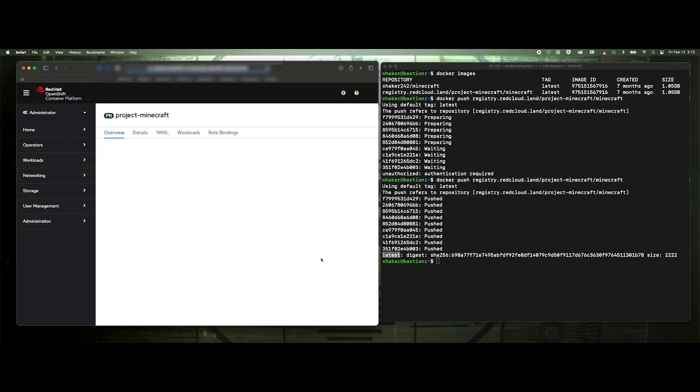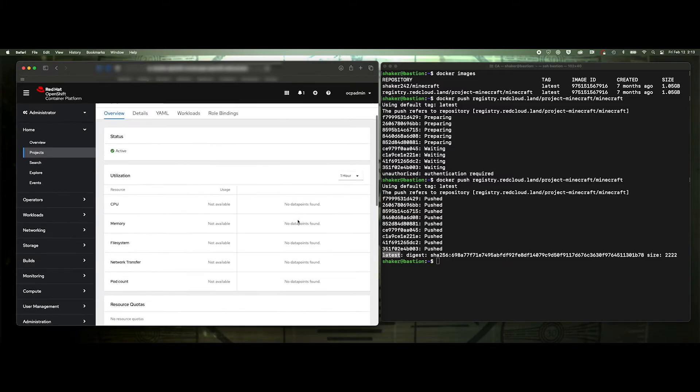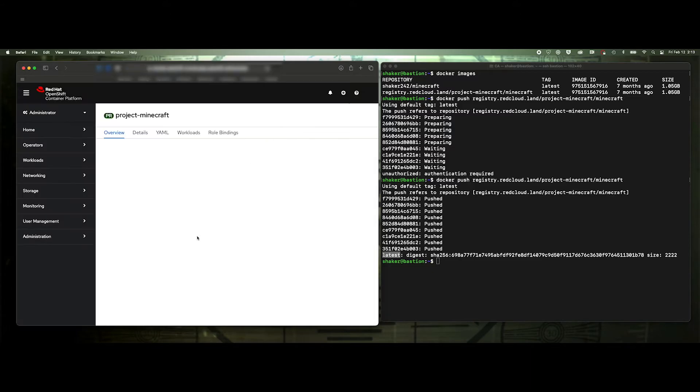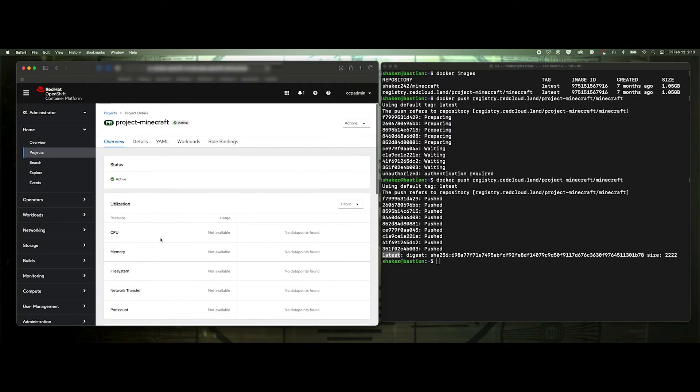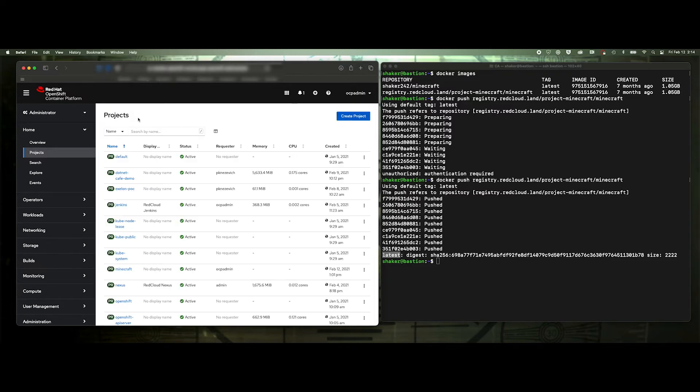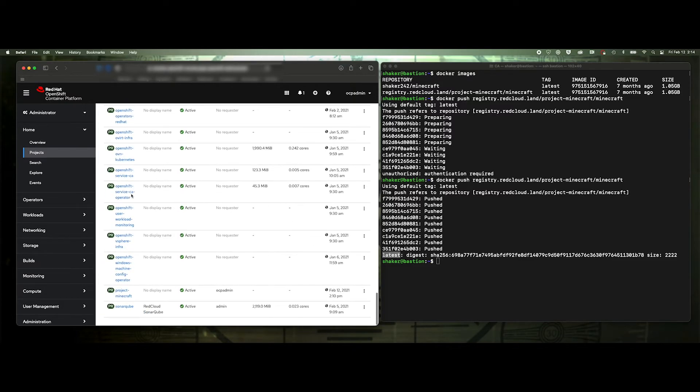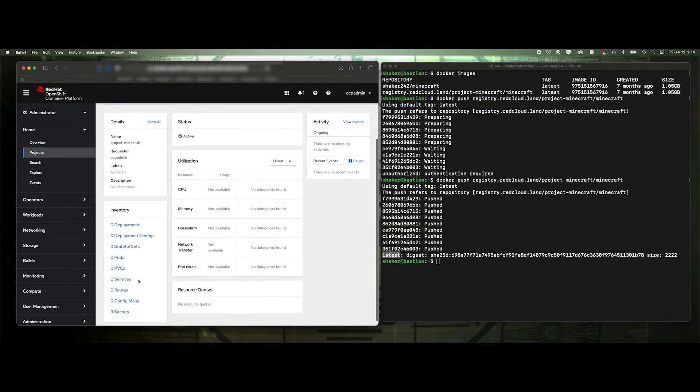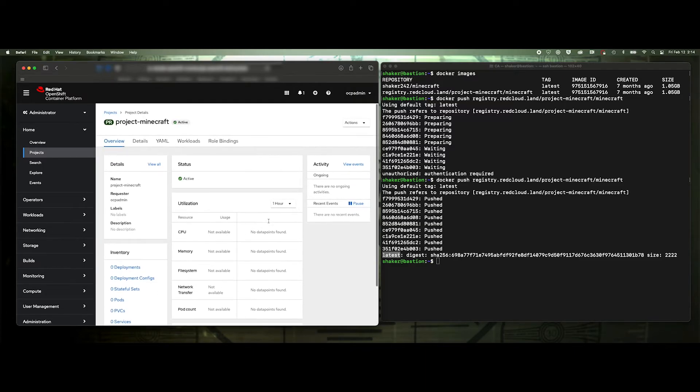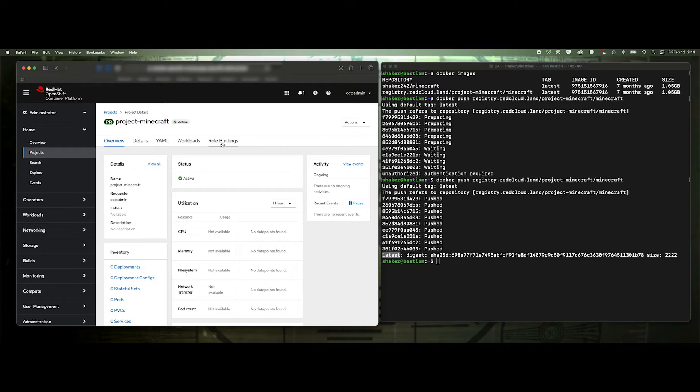If we refresh this page, you'll see nothing. Nothing has really changed here. Let me refresh it again. Nothing. So there's no real enterprise way to manage the internal registry. This is just if you need it to kind of play around with it.